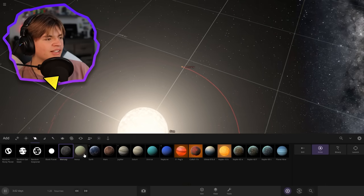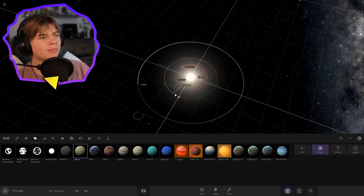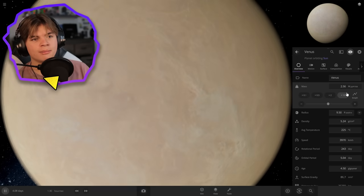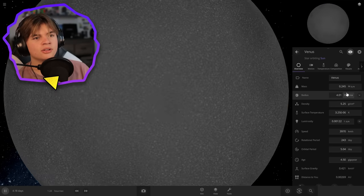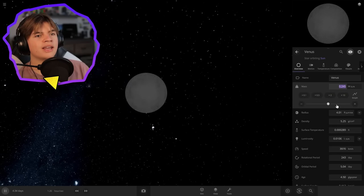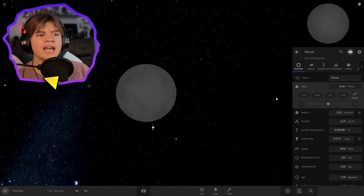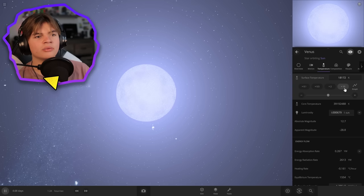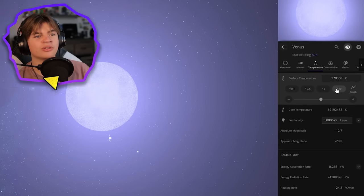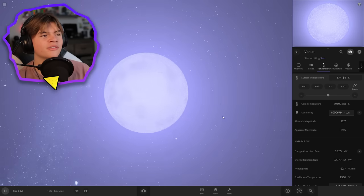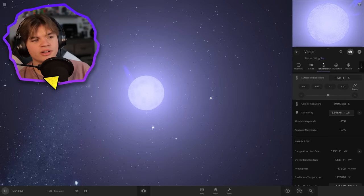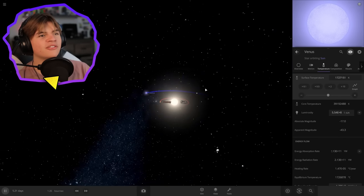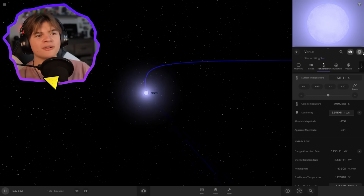Let's do Venus now. Since Venus is really hot, let's make Venus a really hot star. Once again, we're just gonna make it big enough to become a star. Now it's technically a star, then we're gonna go to temperature and just make it really hot, super super super hot. Over a million degrees Kelvin. There's Venus now.